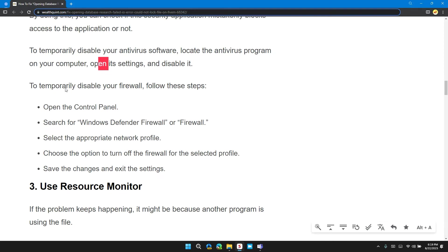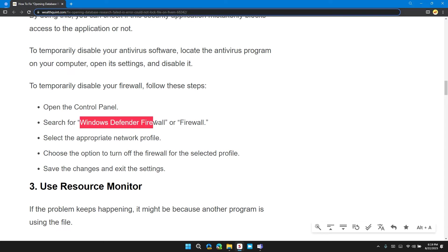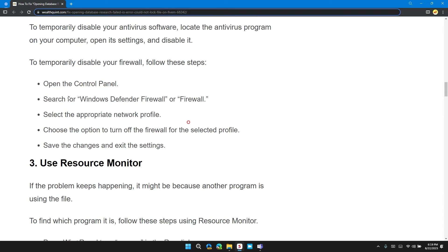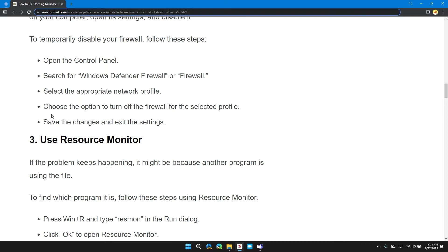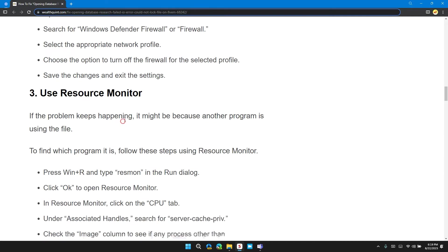To temporarily disable your firewall, follow these steps. Open the Control Panel, then search Windows Defender Firewall or Firewall, select the appropriate network profile, choose the option to turn off the firewall for the selected profile, save the changes and exit these settings.